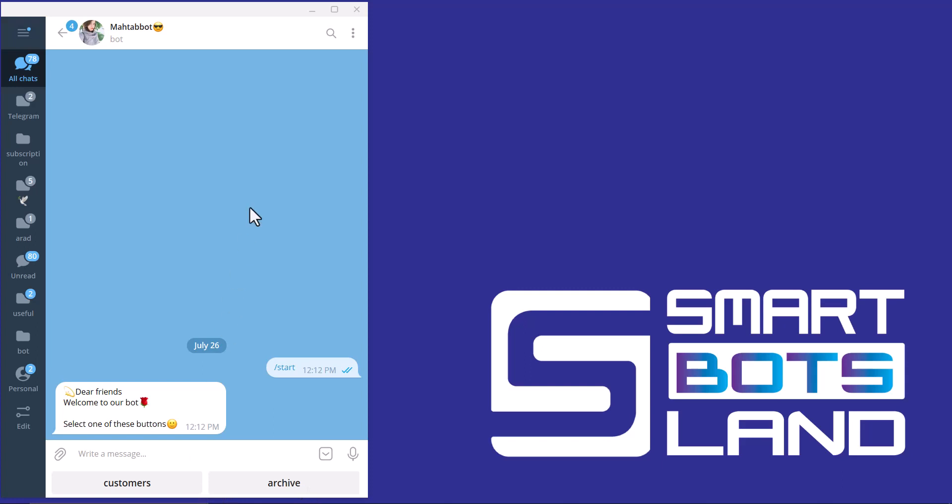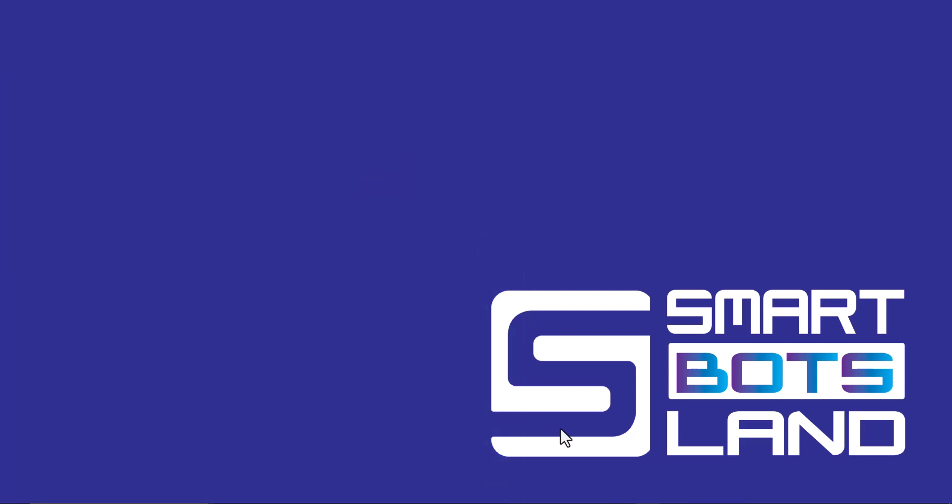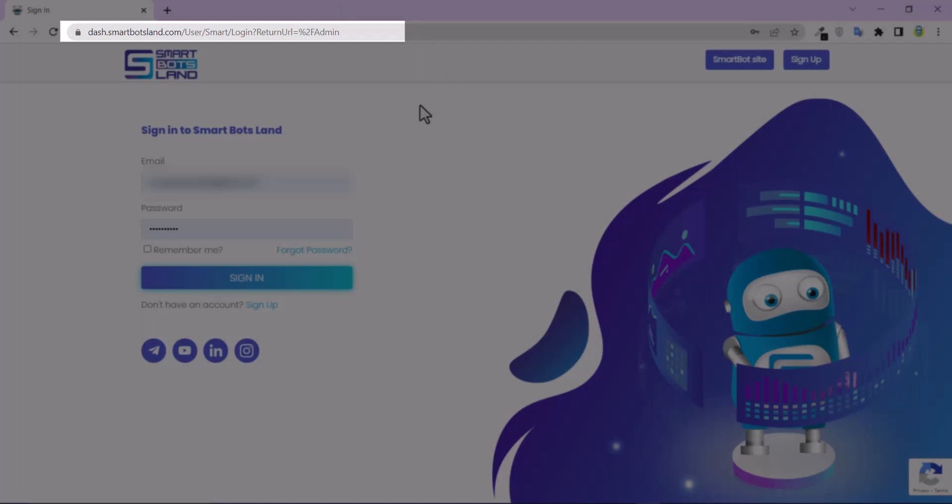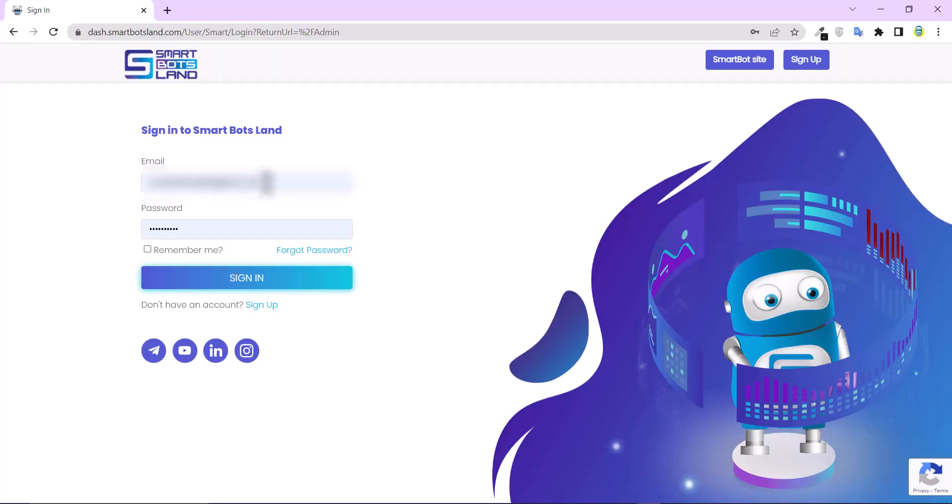First, you have to log in to the Smart Bots Land web panel. This is the address of the Smart Bots Land web panel, and if you haven't registered yet, I suggest you don't miss the 7-day free trial. So I log in to the panel.